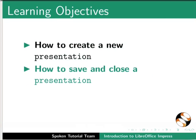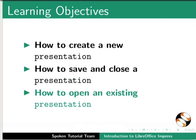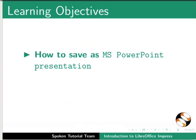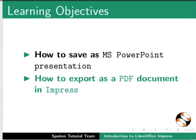How to save and close a presentation, how to open an existing presentation, how to save as MS PowerPoint presentation, and how to export as a PDF document in Impress.